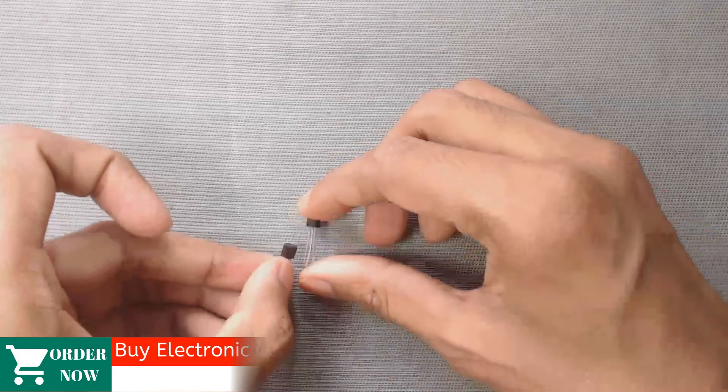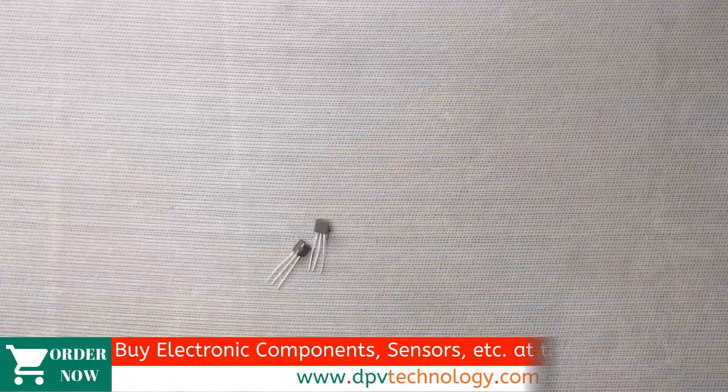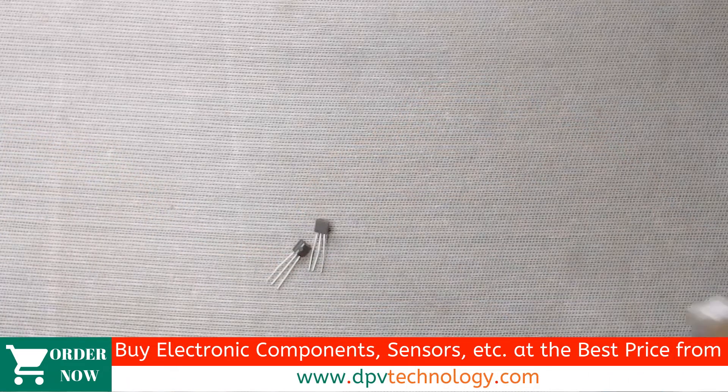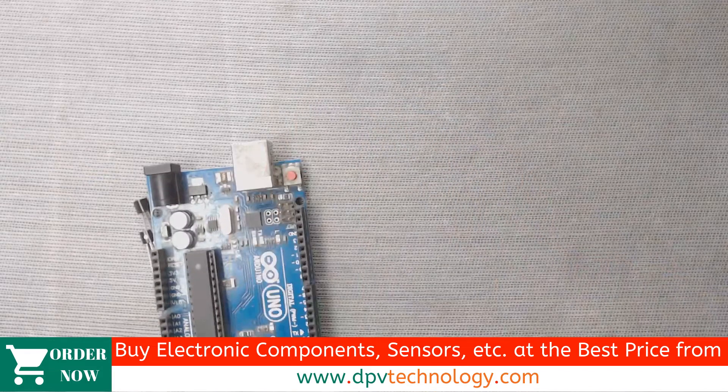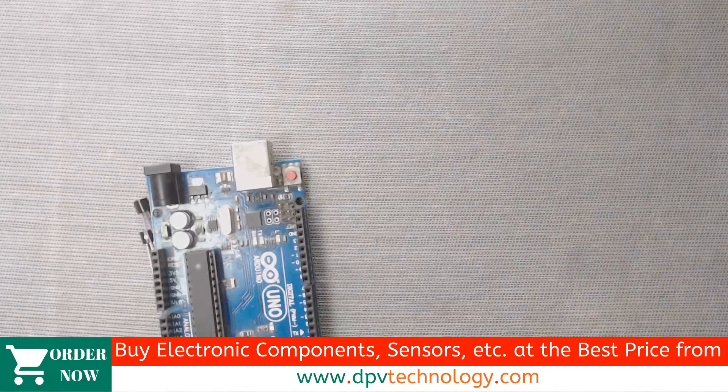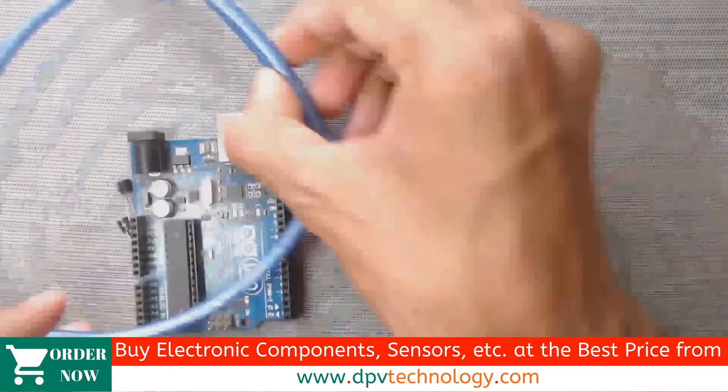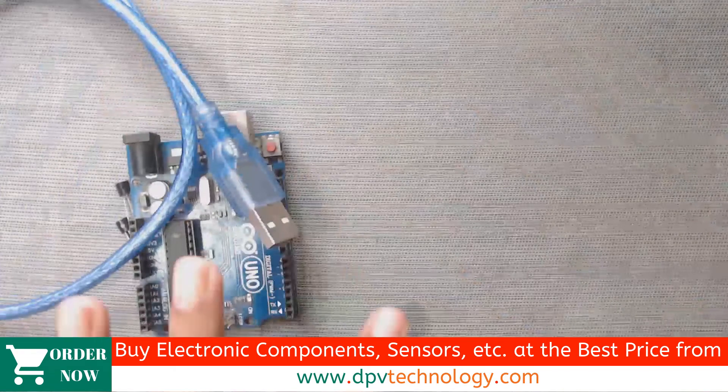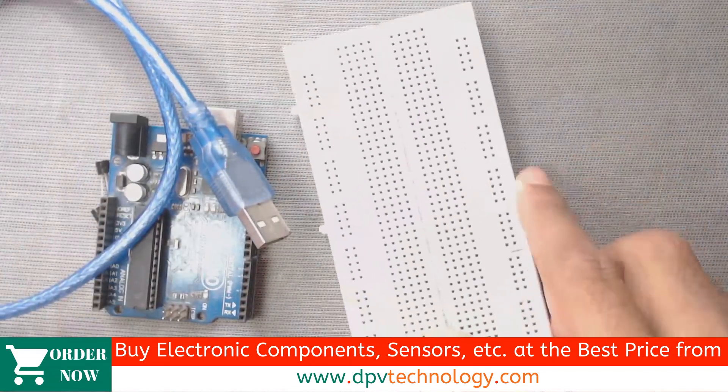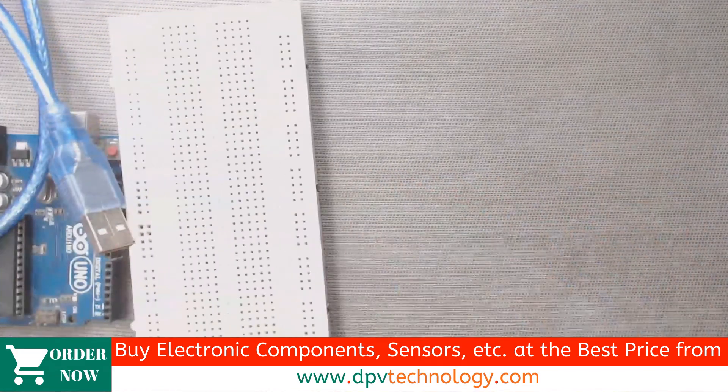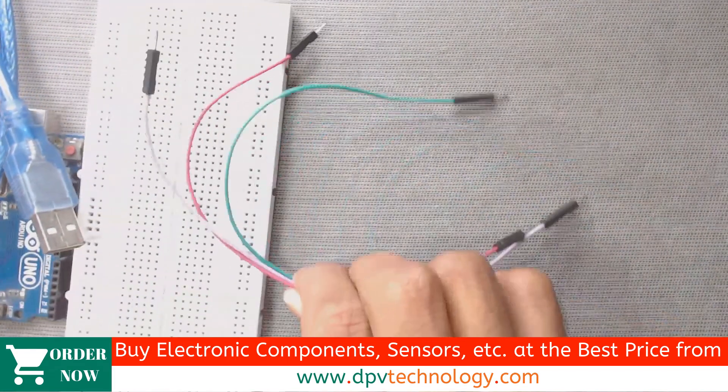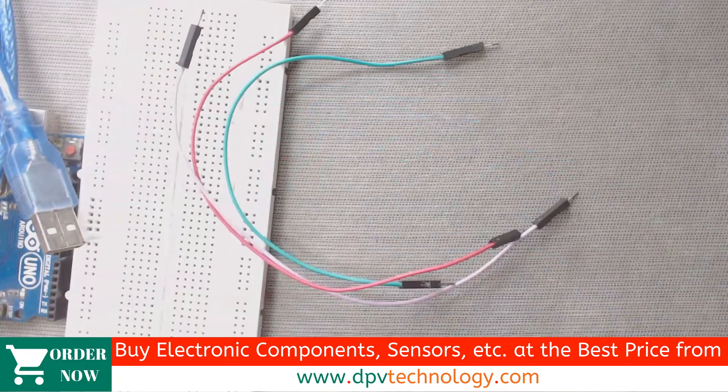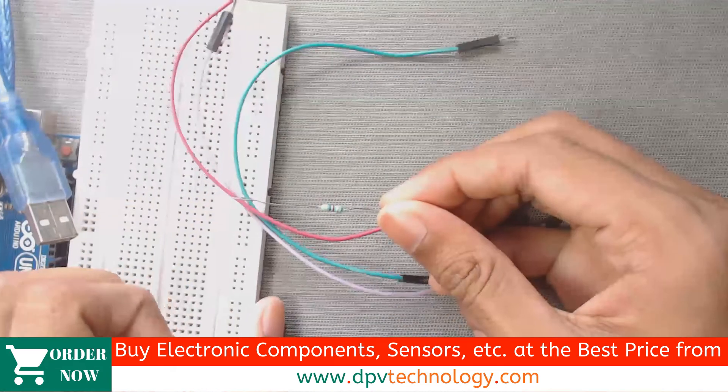For the circuit setup, we need two pieces of DS18B20 temperature sensor, one Arduino Uno board, Arduino Uno USB cable, a breadboard, three pieces of male-to-male jumper wires and a 4.7K resistor.